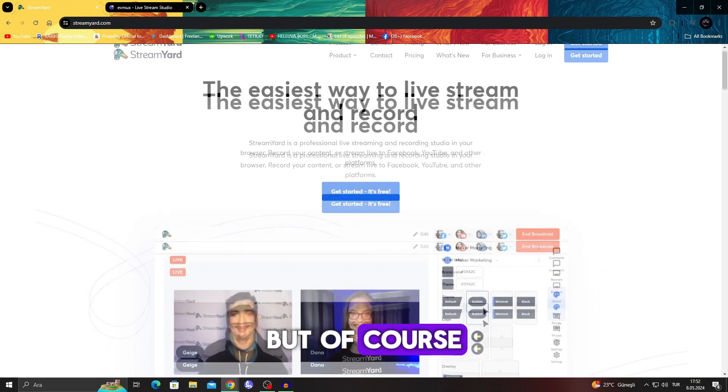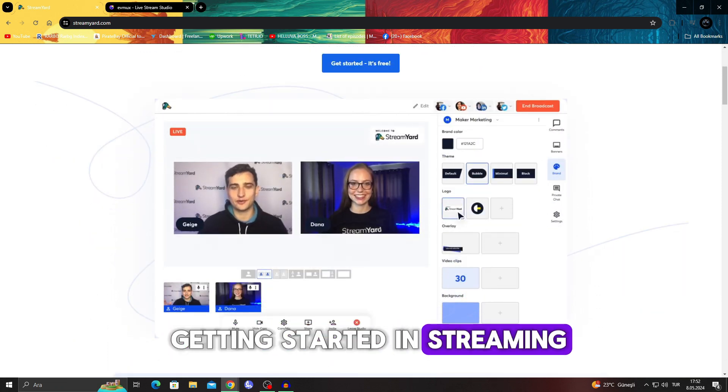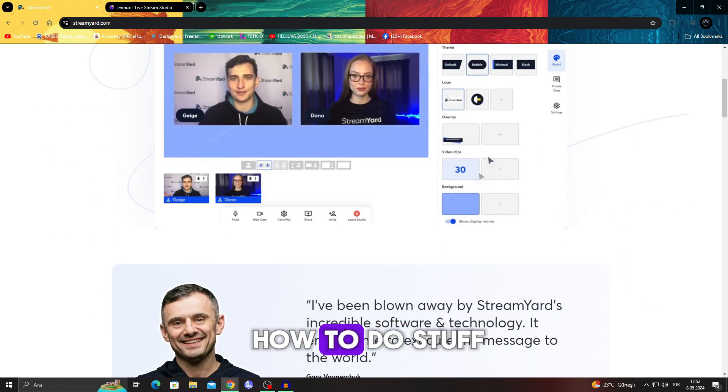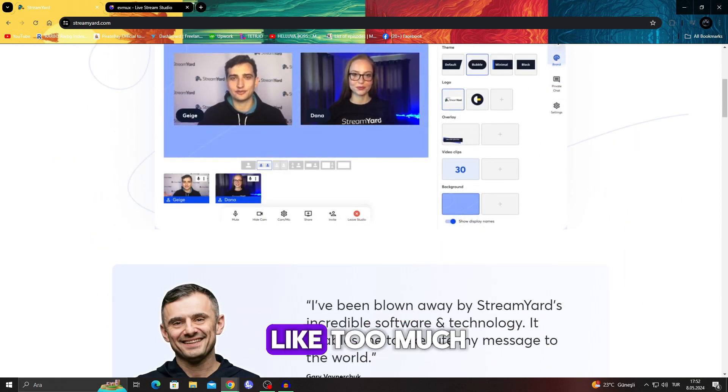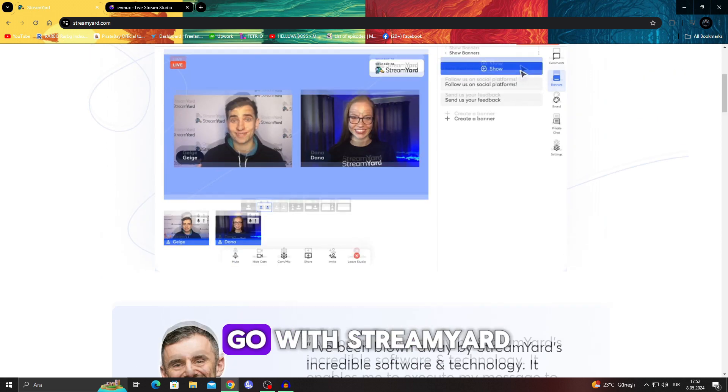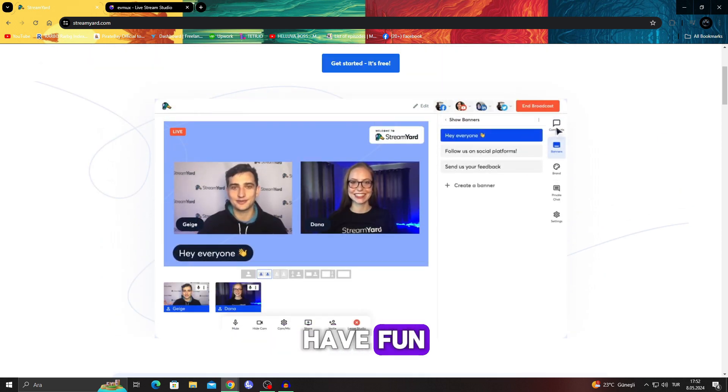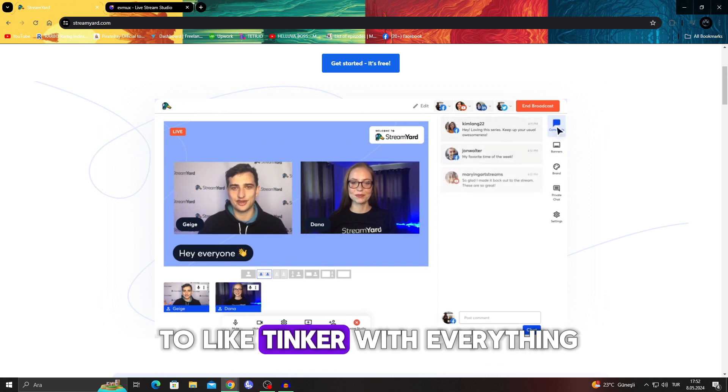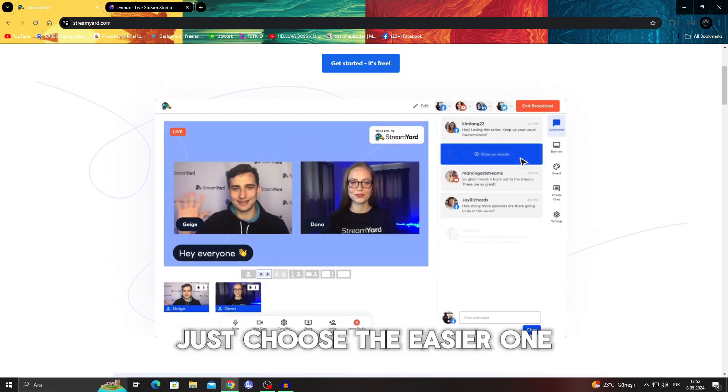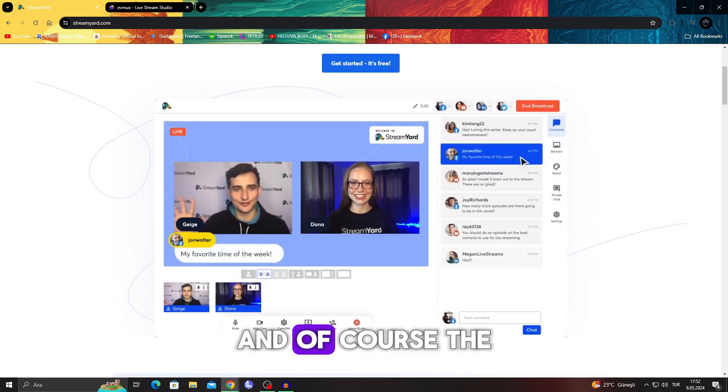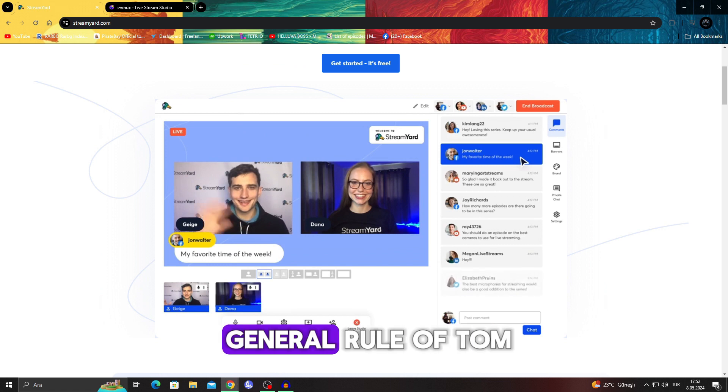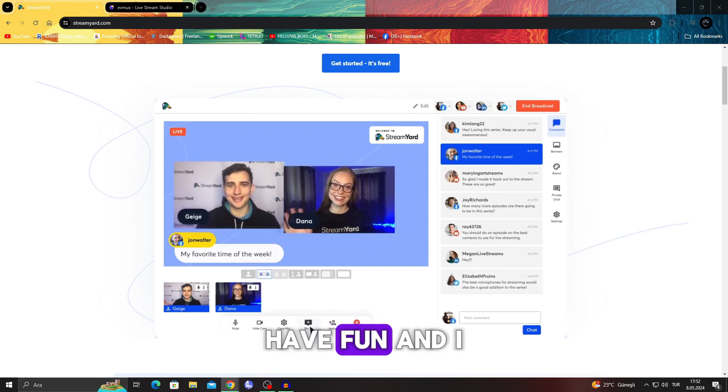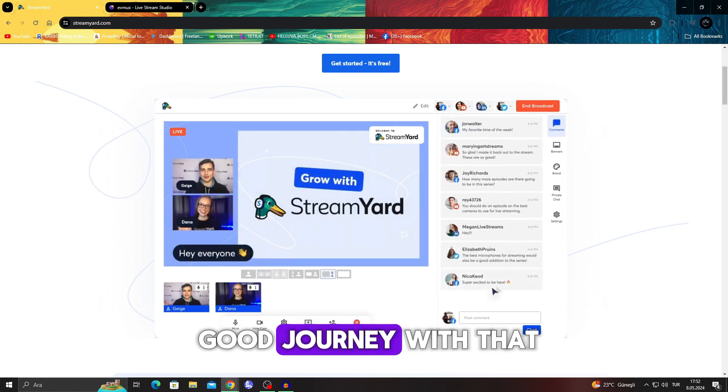But if you are just getting started in streaming and you don't know how to do stuff too much, I would say just go with StreamYard and have fun. You don't have to tinker with everything. Just choose the easier one. And the general rule of thumb, have fun. I hope you have a good journey with that.